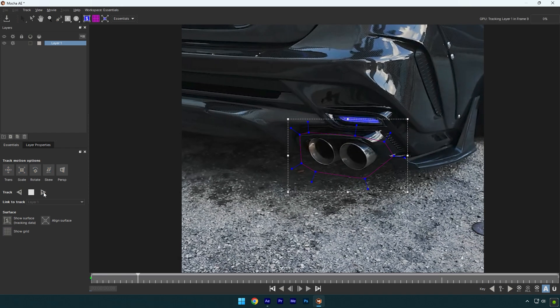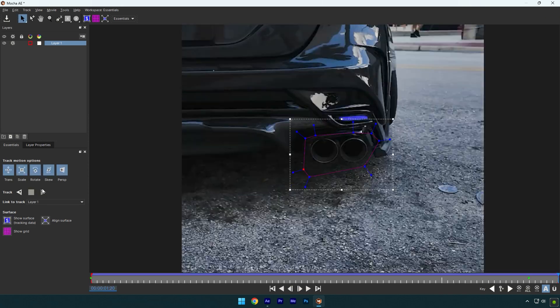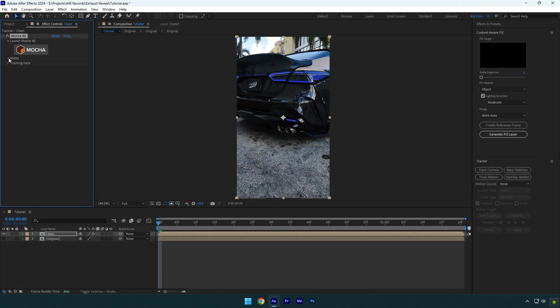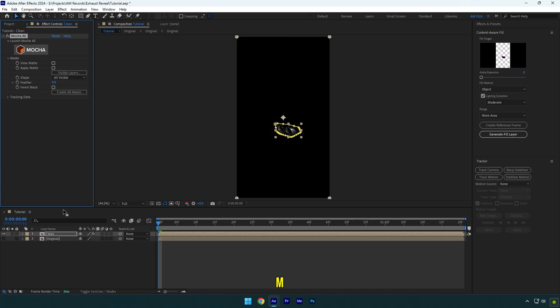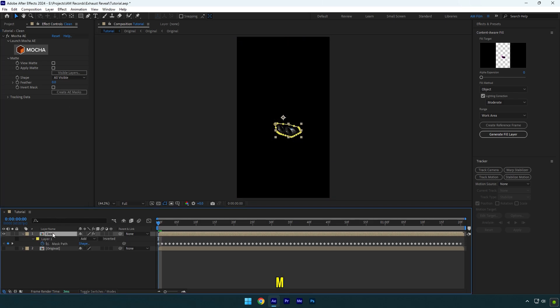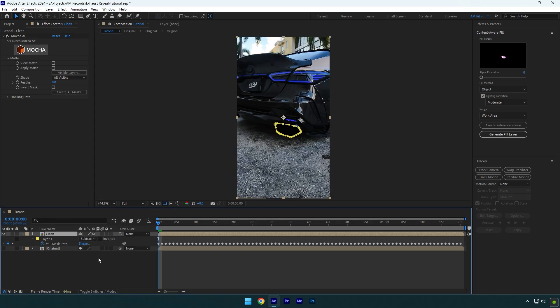As the tracking is done, click on save and close Mocha AE. Expand matte now and click on create AE masks. Press M on your keyboard and change mask mode to subtract. Now go to content aware fill tab.